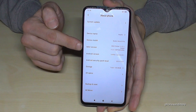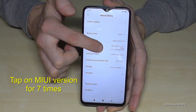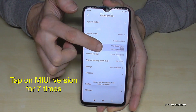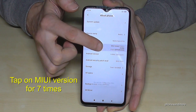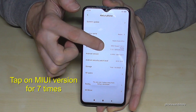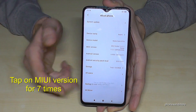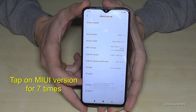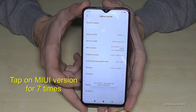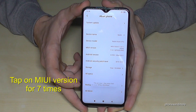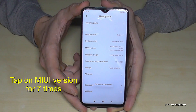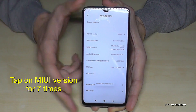We need to tap the MIUI version seven times and then you become a developer for the phone. We already have the countdown going — I was a bit fast — and now we are a developer.